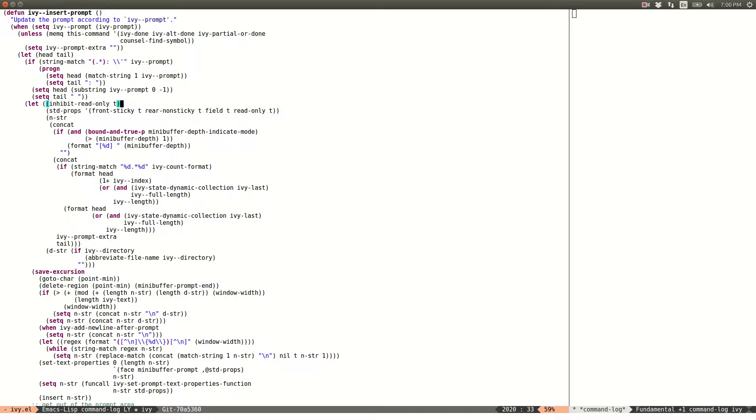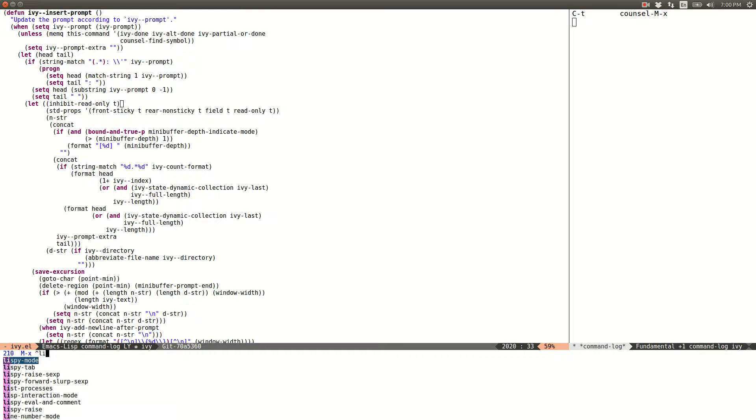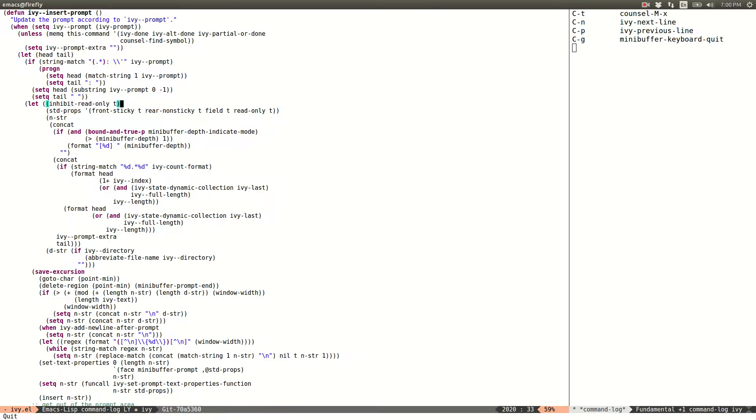Hello and welcome to this Emacs-based screencast. Today I wanted to show off a new feature that I added to Lispy mode, which you see is already enabled here, which I find useful during debugging of this code.